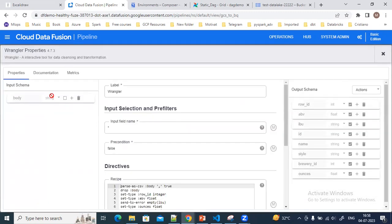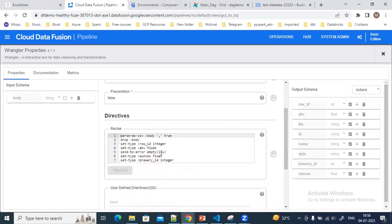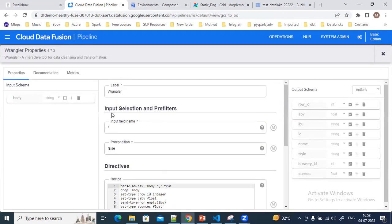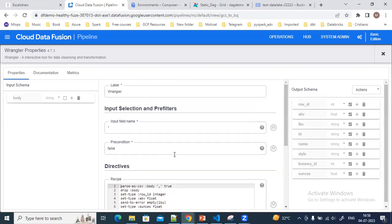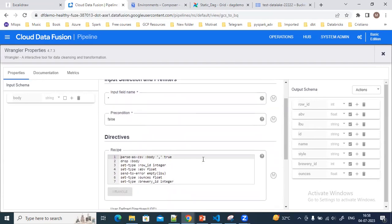After passing the file name, you can see the wrangling section, which is where we can do the data transformation. We can apply any transformation steps in wrangling. As you can see in the input schema, I'm getting the data in text format, and then in the wrangling block I have added some transformation steps — you can do the wrangling in the Data Fusion studio.